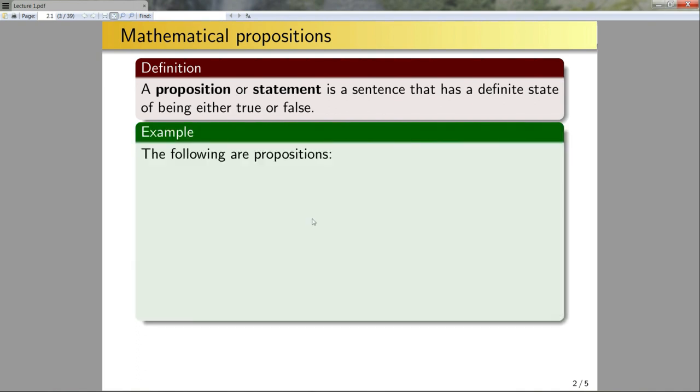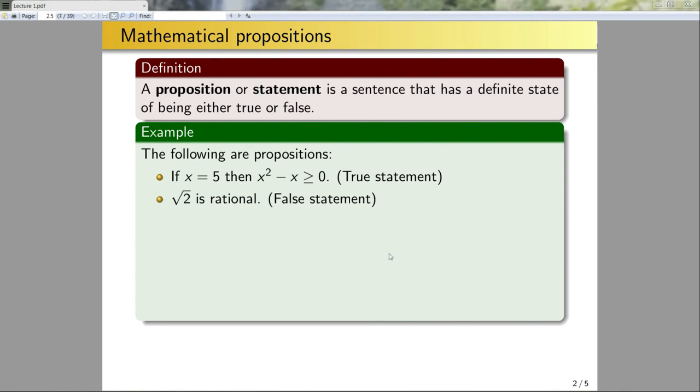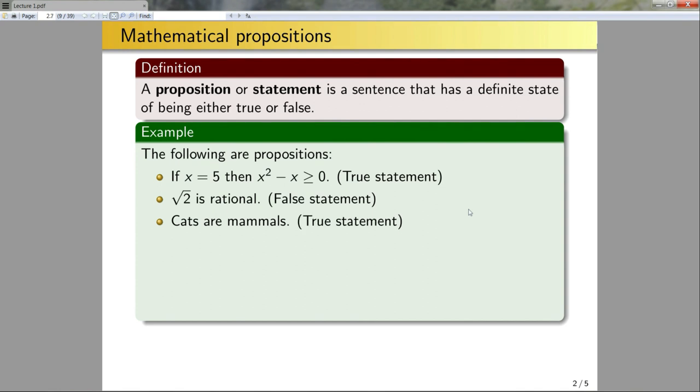The following are propositions: If x is equal to 5, then x squared minus x is greater than or equal to 0. This is a sentence and clearly it's either true or false. In this example, if I plug 5 into this statement, I would get 5 squared minus 5, which is 20, is greater than 0 - that is true, so this would be a true statement. Next example: the square root of 2 is rational. This is a well-known fact that the square root of 2 is not rational, it's irrational. We will prove that next week. So this will be a false statement. Next: cats are mammals. Well, cats either are mammals or aren't mammals. In this case, cats are mammals, so this would be a true statement.